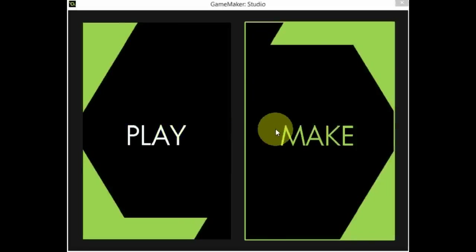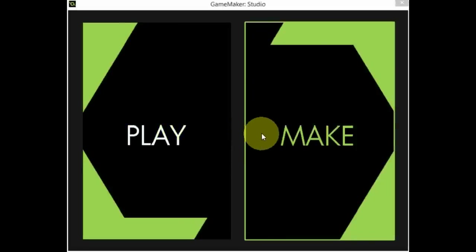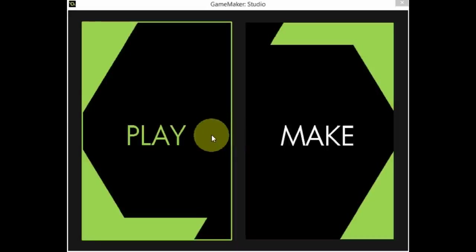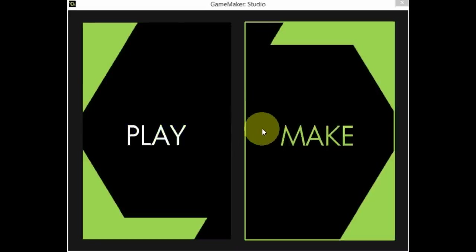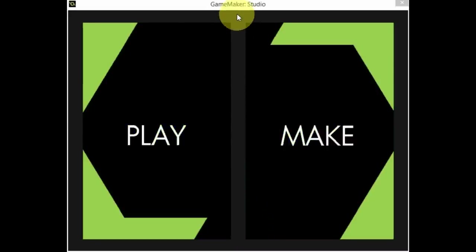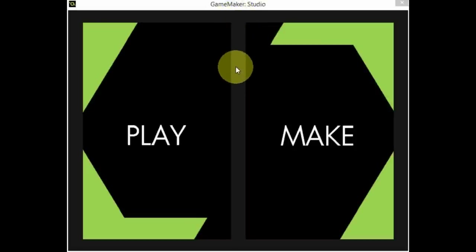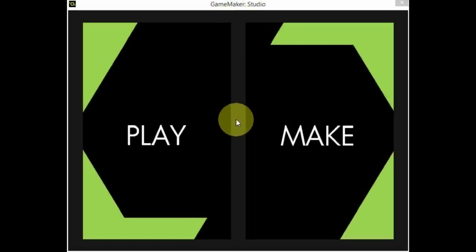Welcome everyone, my name is Nathan and this is a brand new series on my channel. This time we're not gonna be inside the game, we're gonna be outside it, developing and programming it.